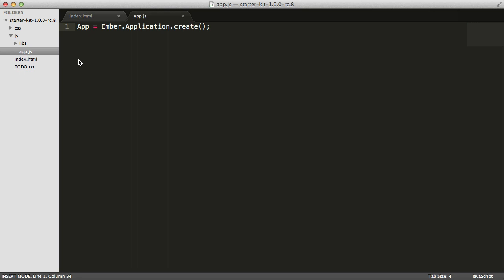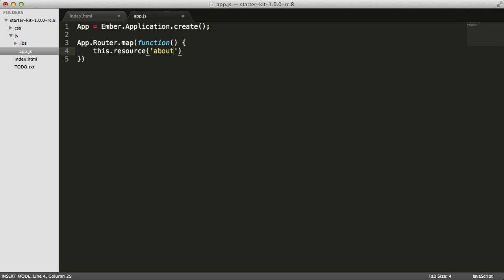To define the URLs in our application, we'll say app.router.map. This is a method that takes a function, and inside that function we define all of the URLs in our application. At slash about, we want to render the about template, so we'll say this.resource about. Now that we've got our route defined, I want to create an about template.